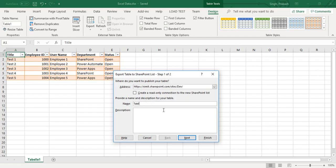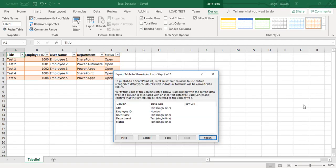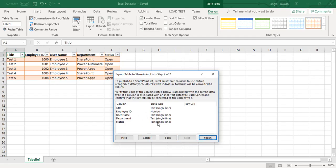You can provide any description. Click on next and there you can see the type of column it is going to create in my SharePoint site. All are single line of text and the employee ID will be a number column.